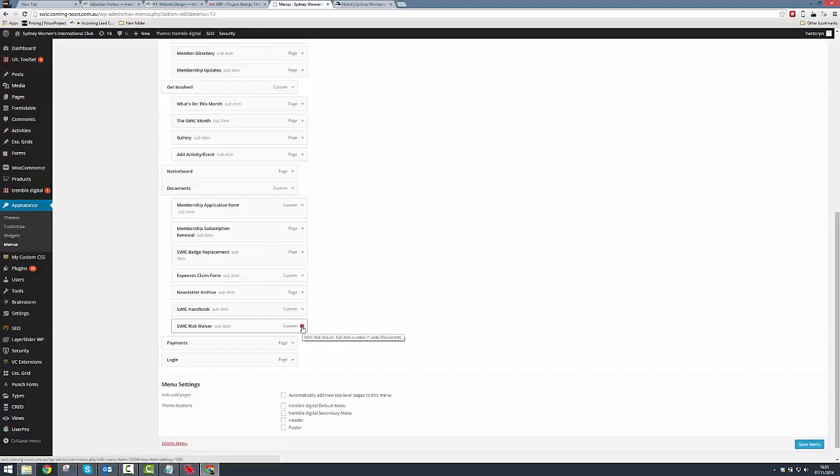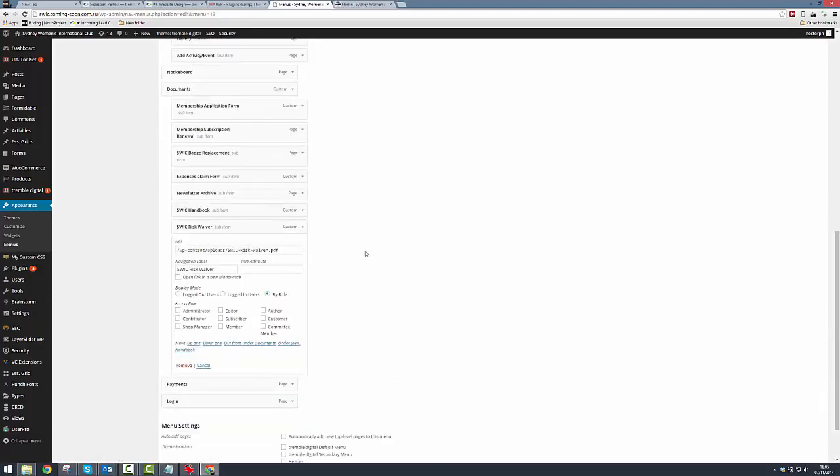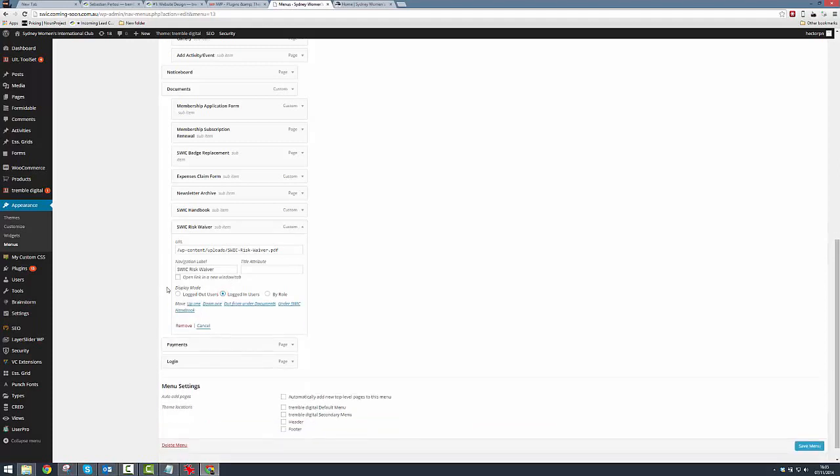There are two settings that we need to configure just because we're playing the SWCC game. The first thing is this menu item should only be available for people who are logged in—that's to say, SWCC members. So we're going to select that it's only available for logged in users.